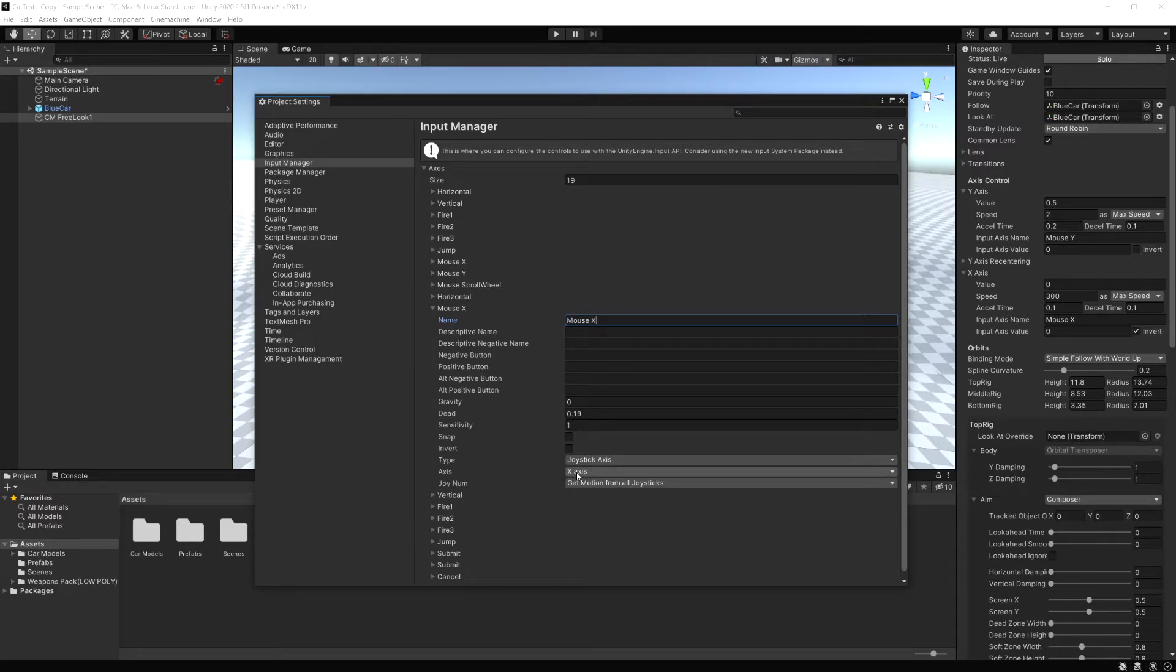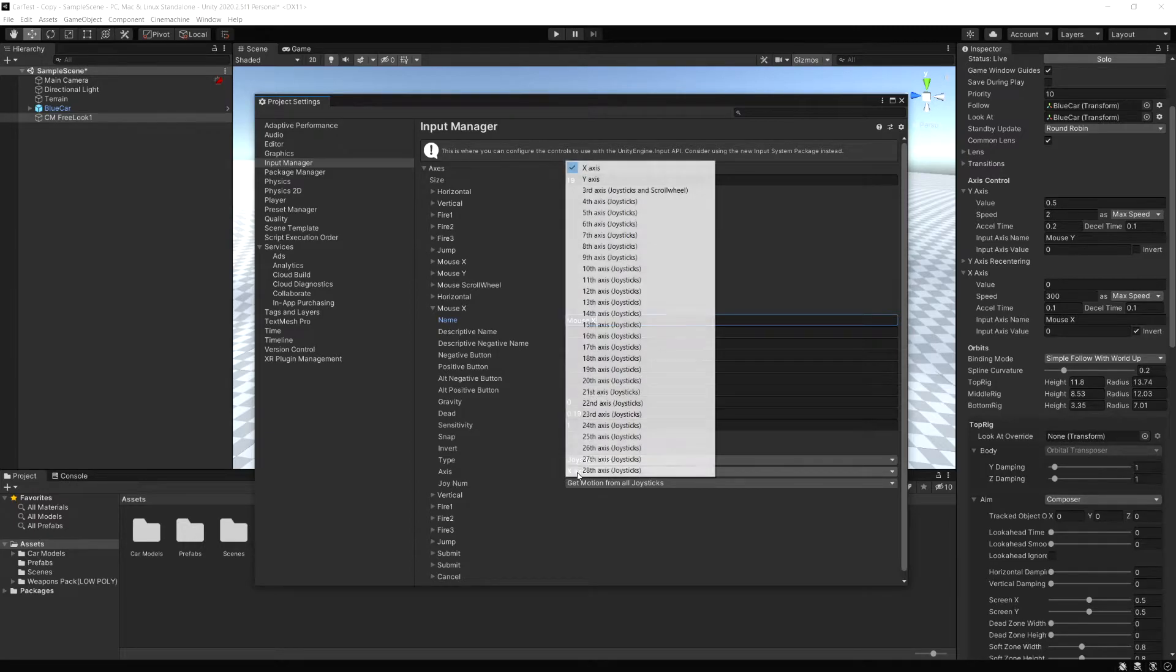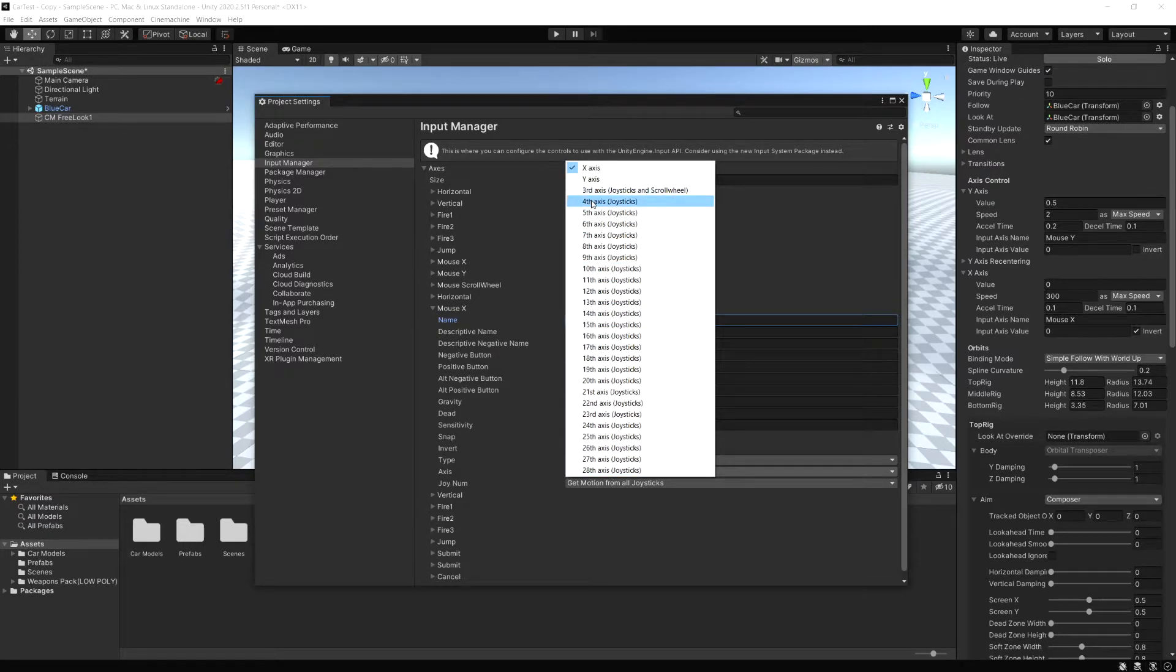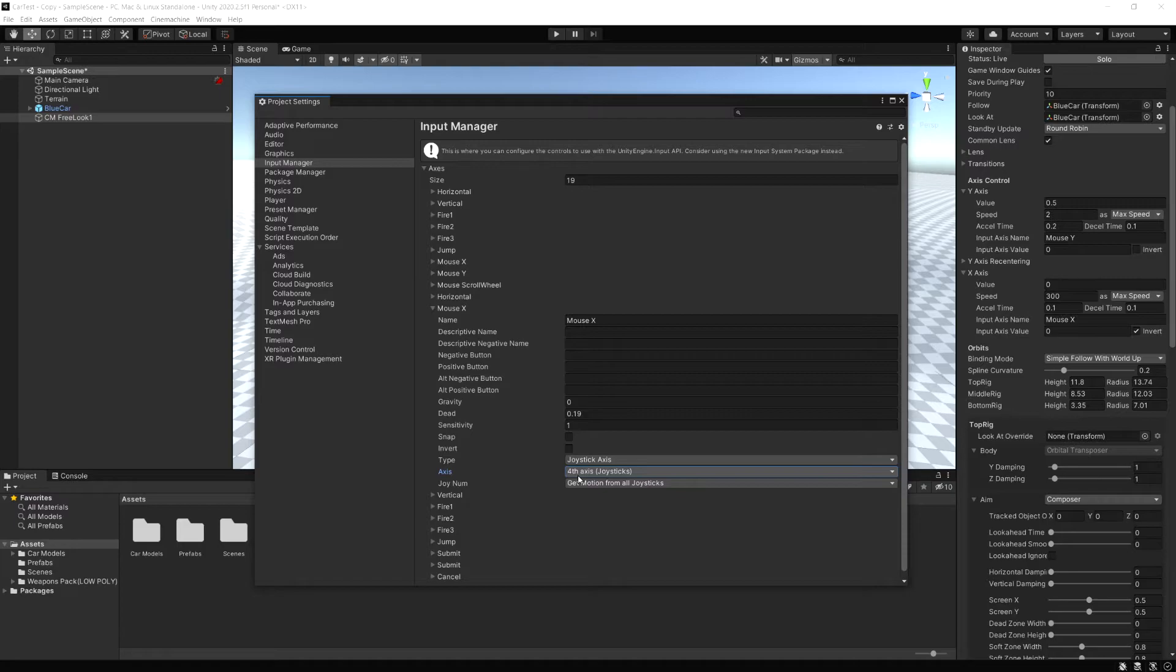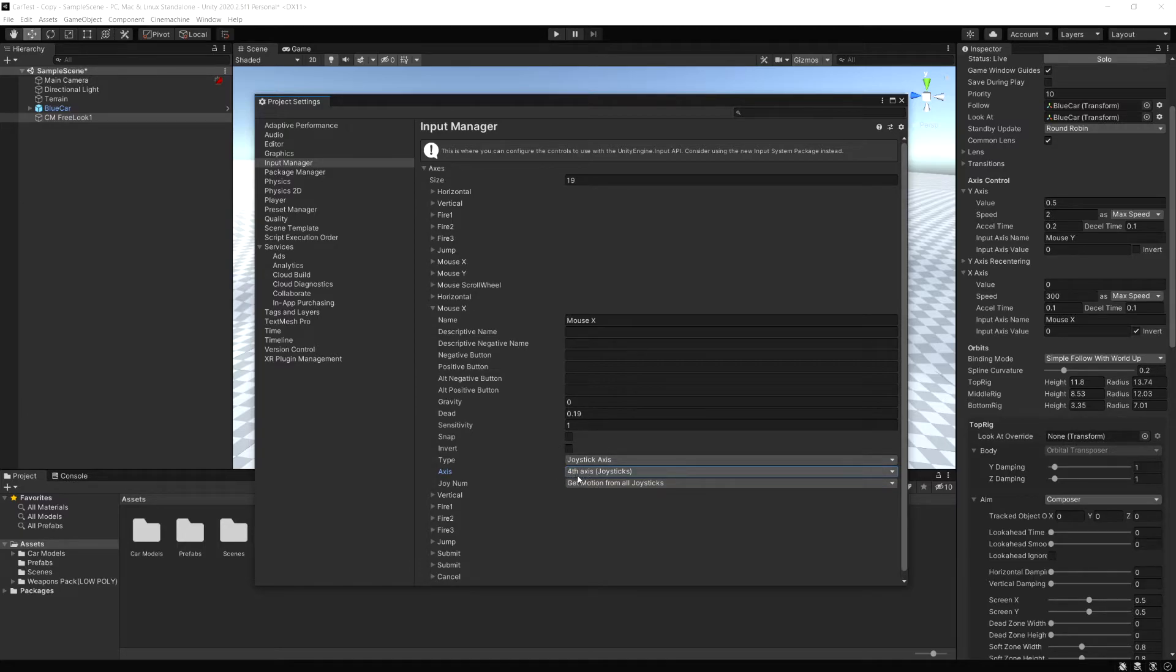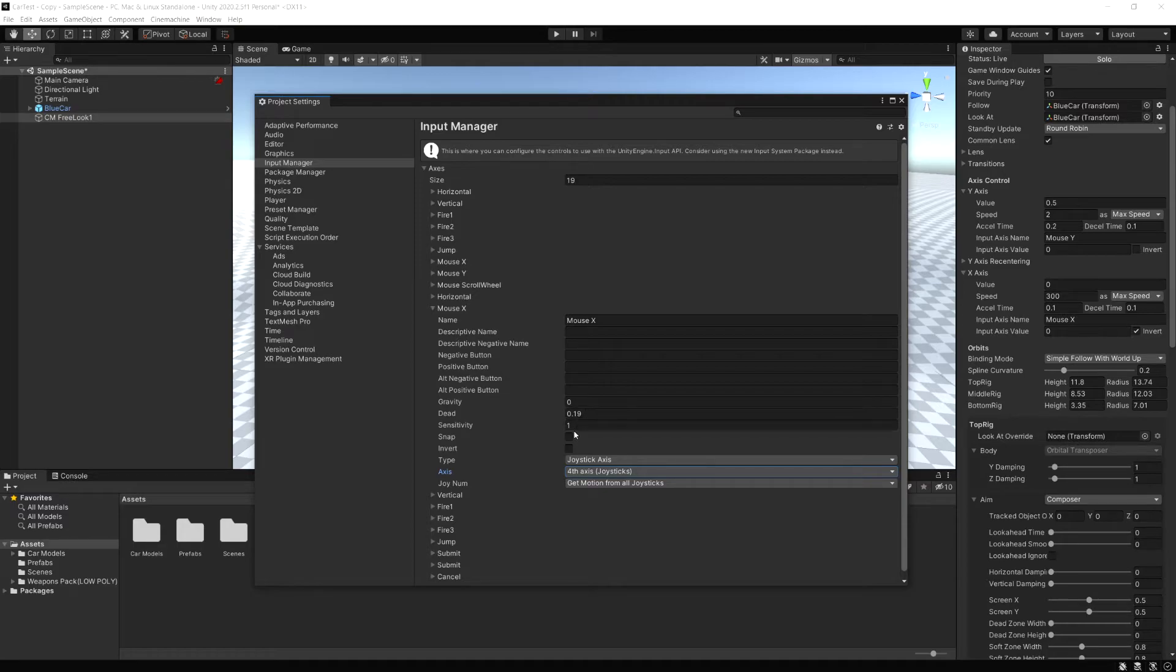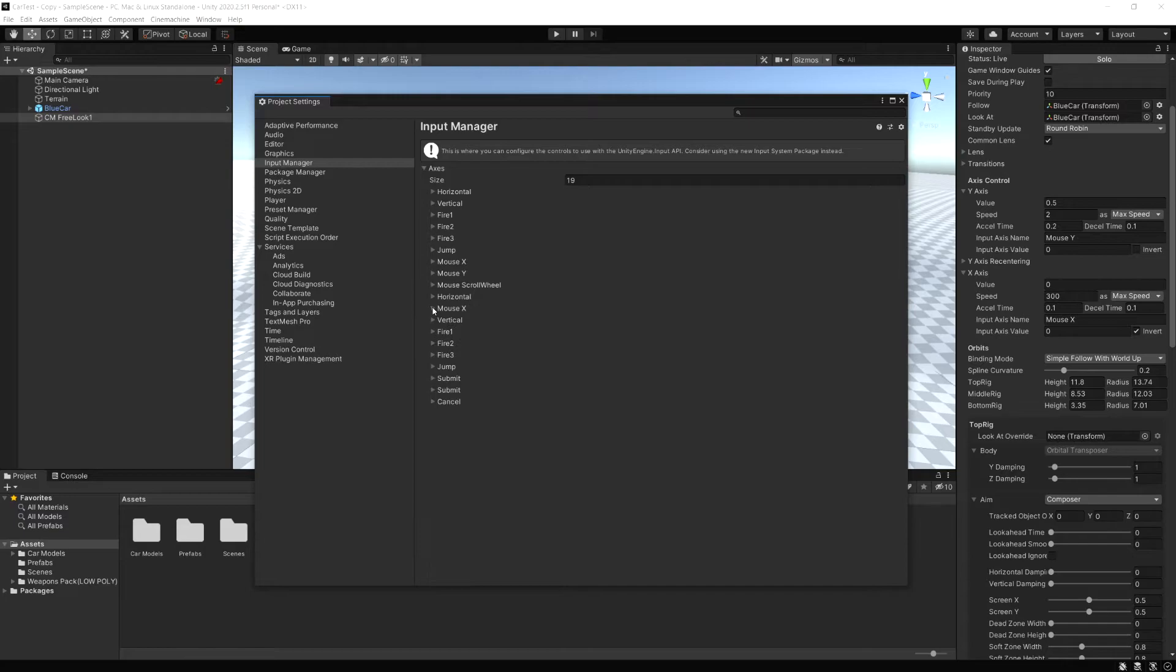But to use the right stick, what we have to do is on the axis setting here, we have to actually change this to be the fourth axis. To find which axis it belongs to, you can just do some Googling for something like Unity gamepad mappings. You'll see a lot of documents that show what all the different joystick buttons do. You can play around with gravity, dead zone, all of those settings and the sensitivity. You can get those however you want. Those won't change the input.